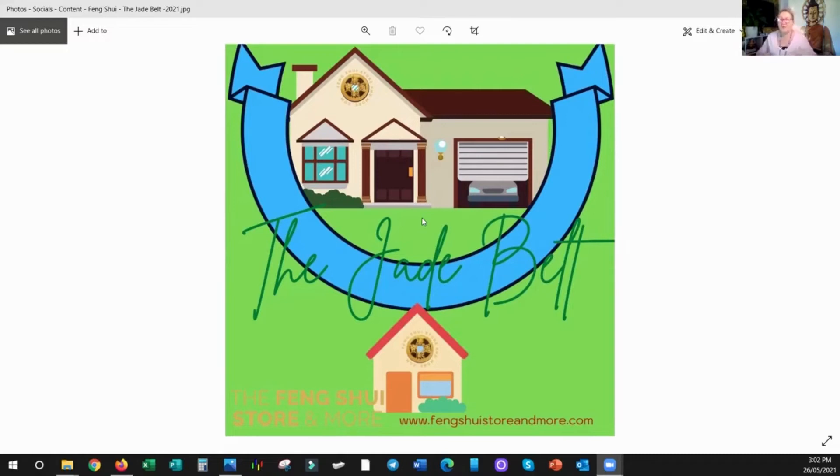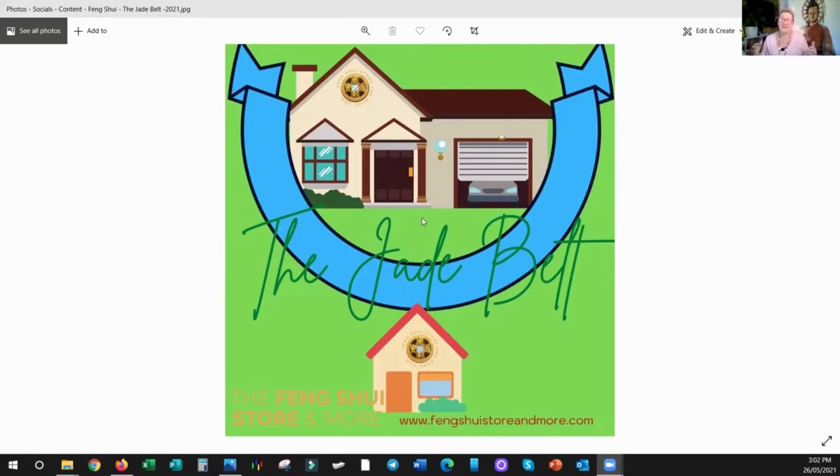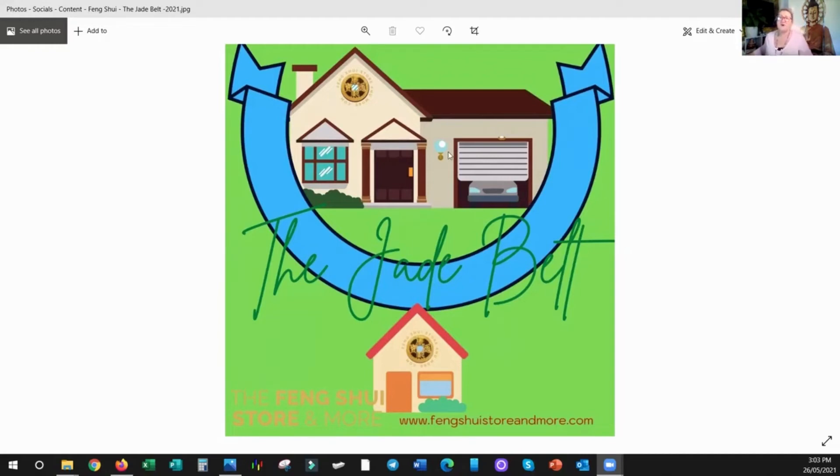So if you have a look at your house, like even on Google Maps or on a plan, and you can see if you've got a river or a road that goes around, if you're actually sitting on this side of it, then you've got really good chi.